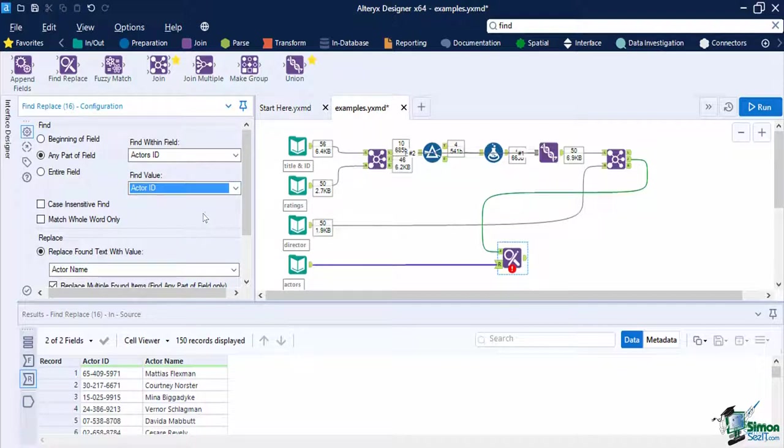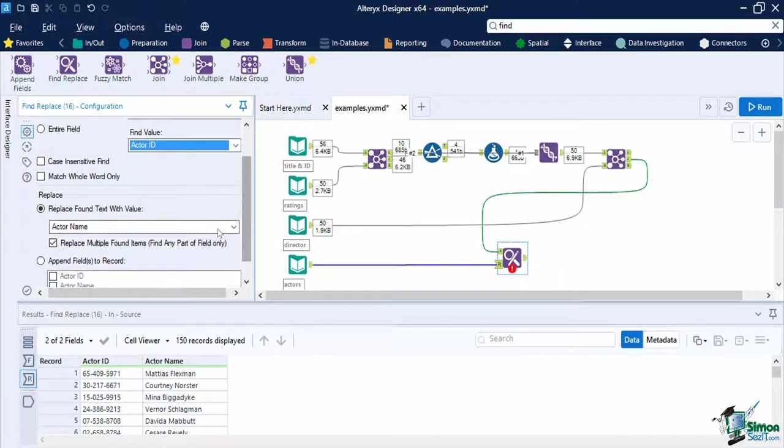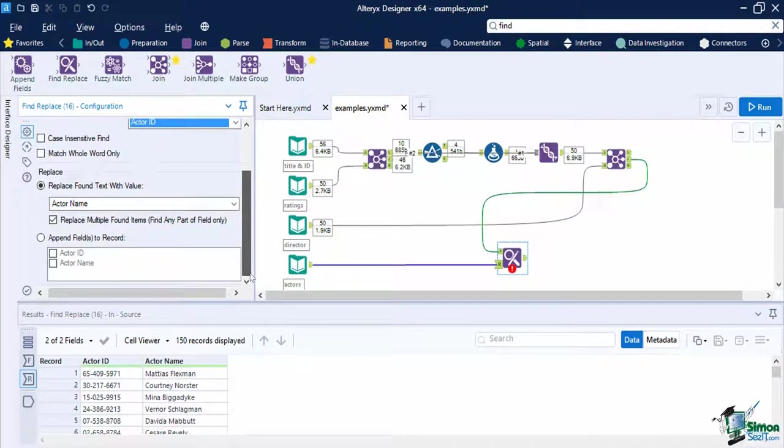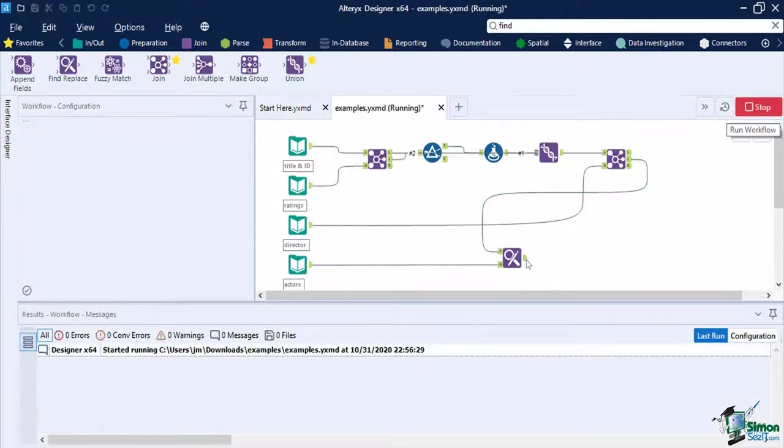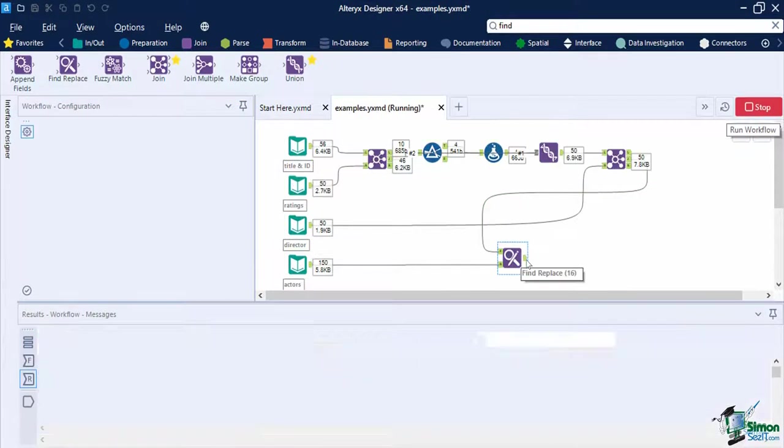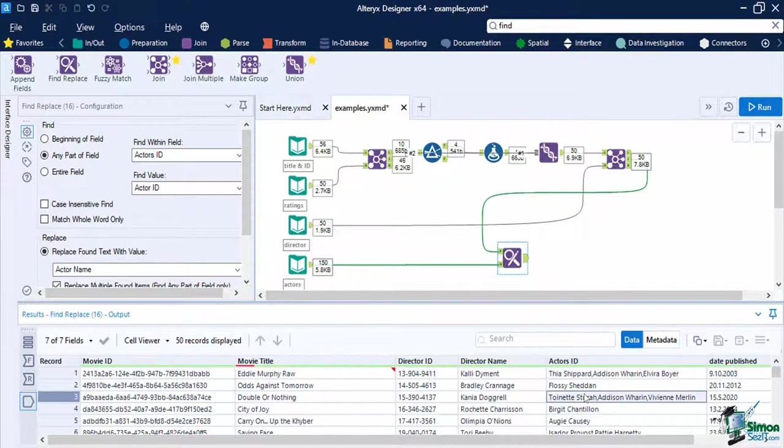Then for the replace, choose replace found text with value, then set this to actor name. Enable to replace multiple found items. Run the workflow if you are done. Looking at the actor's ID field, we now have replaced the ID with the value of each actor's name.